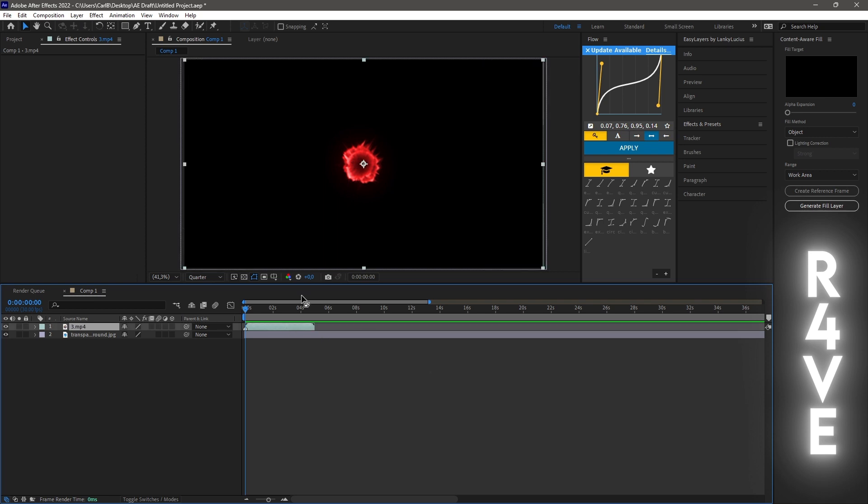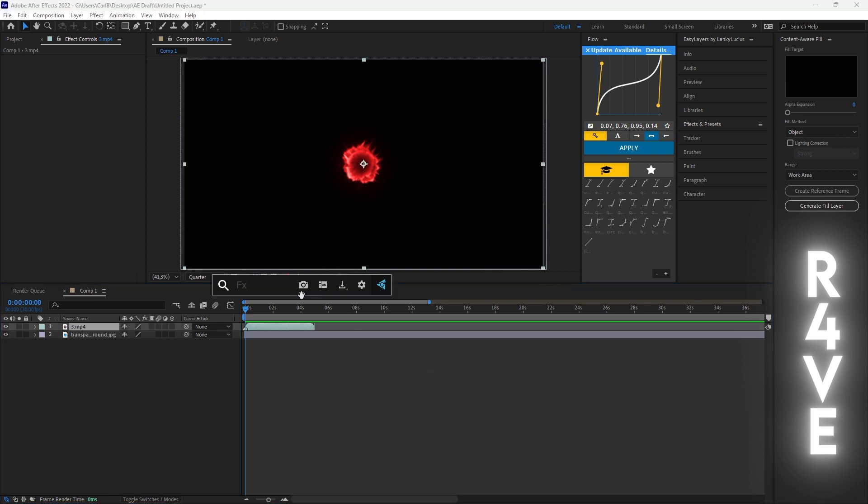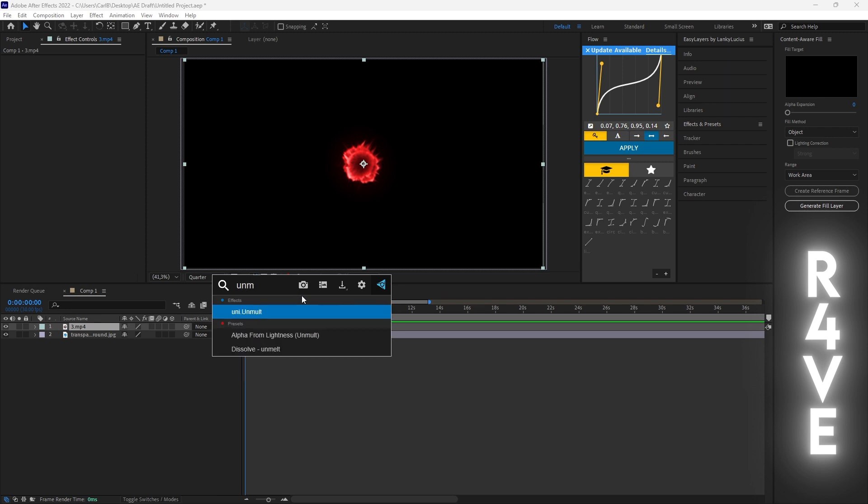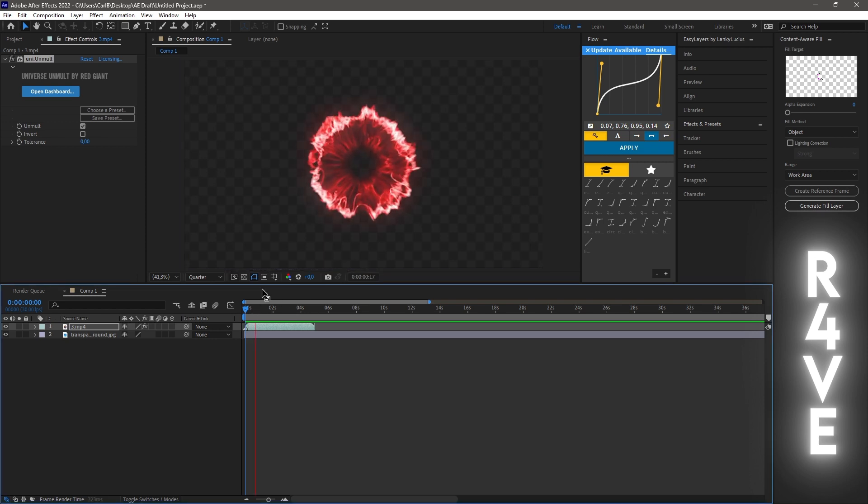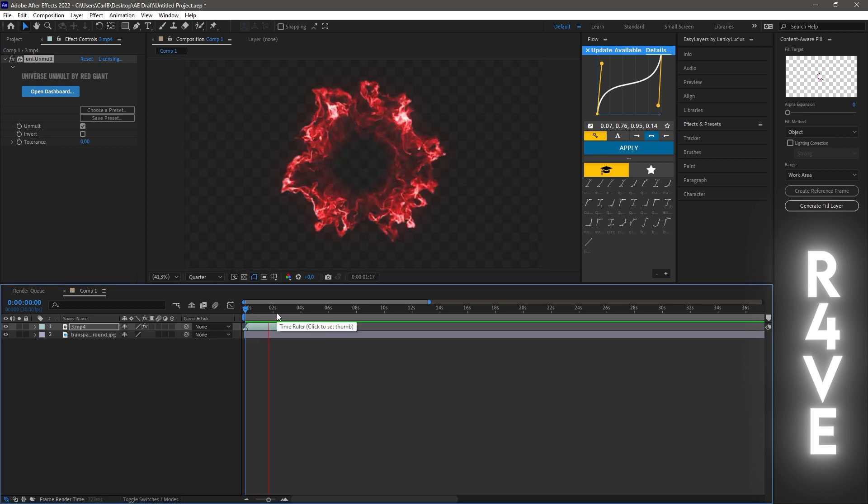So click on the layer again, search for unmult, and click on uni.unmult. And this will remove your background the second you apply it to your layer.